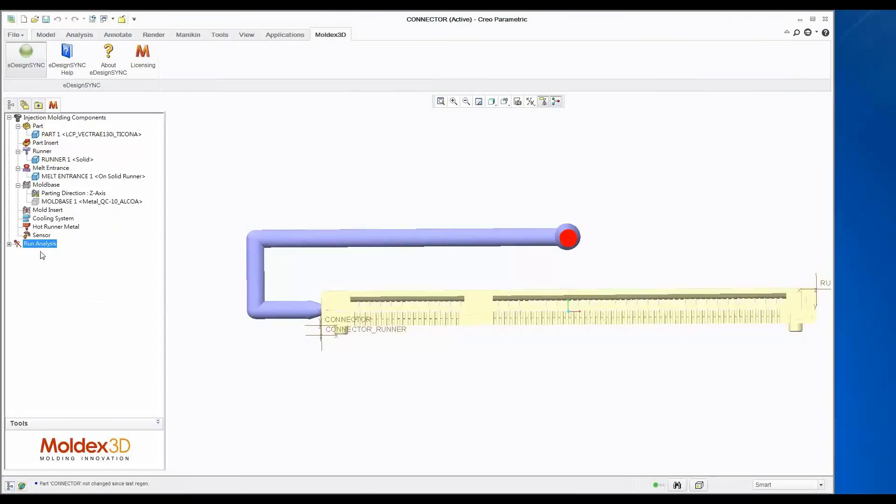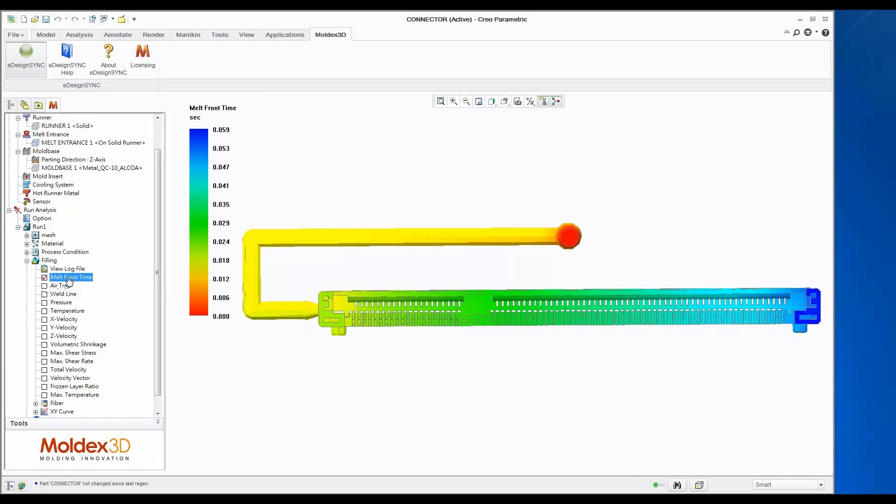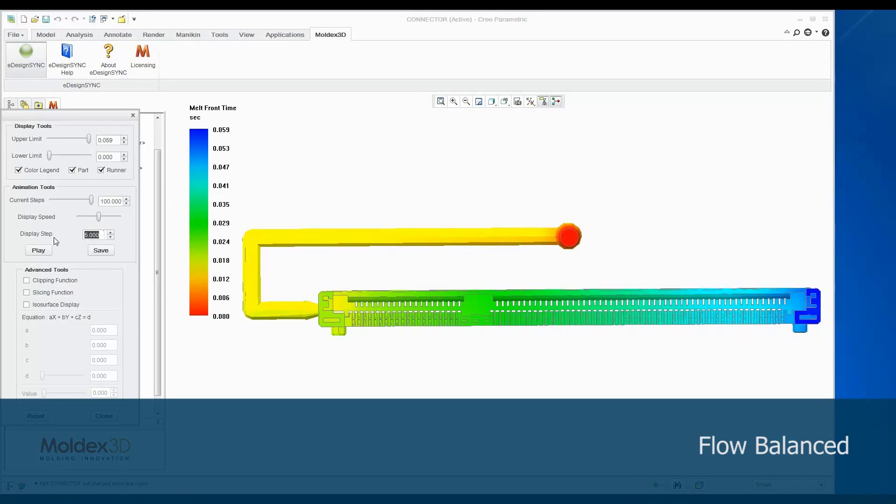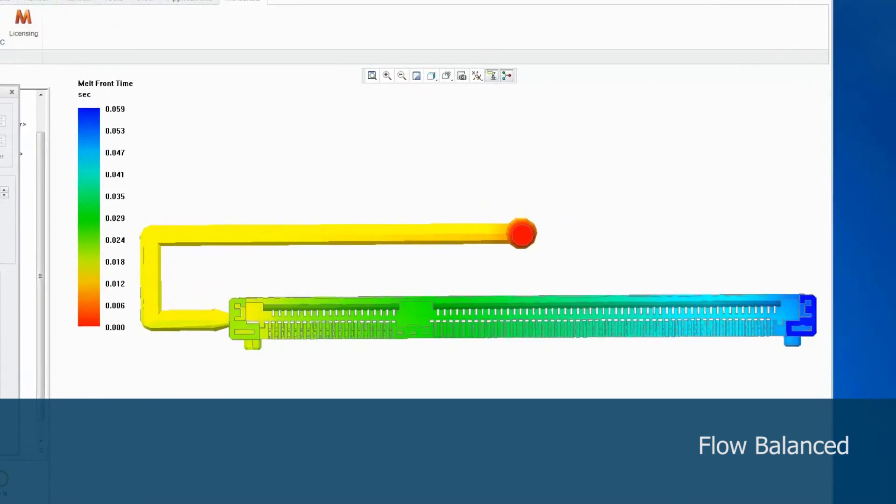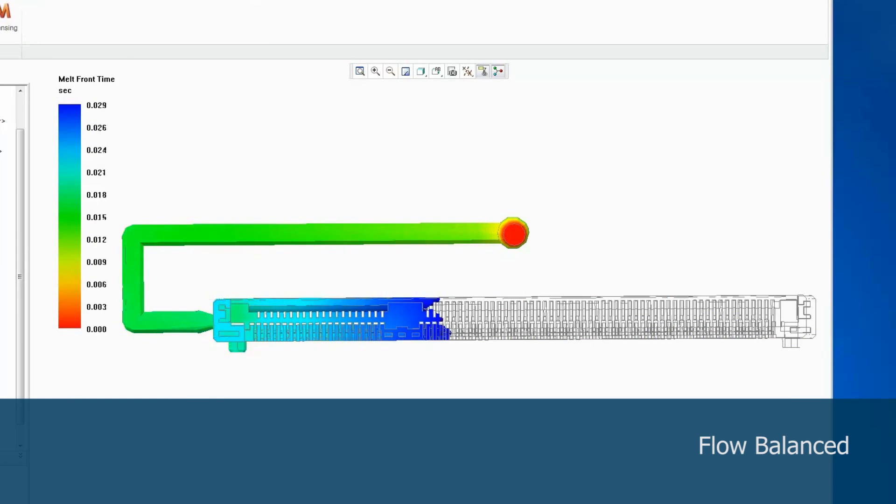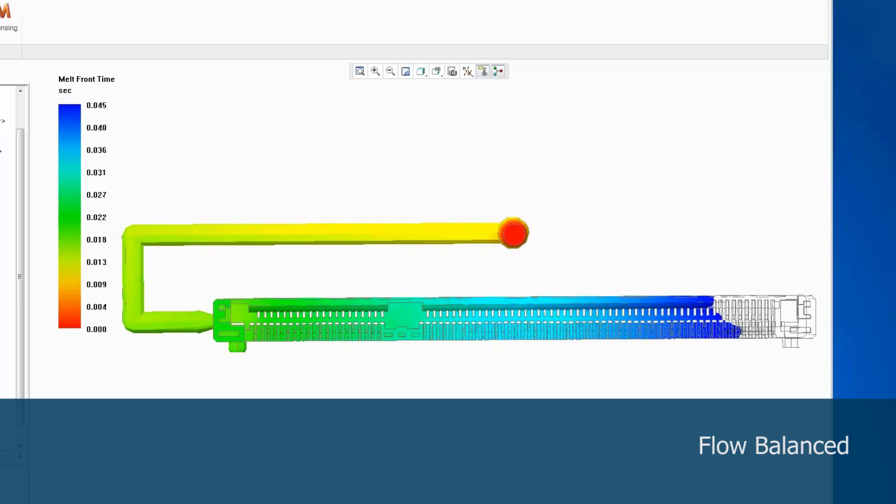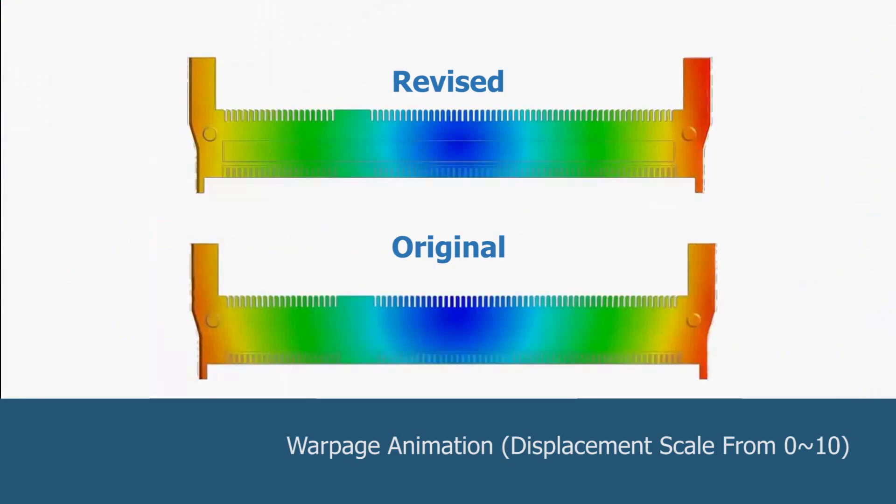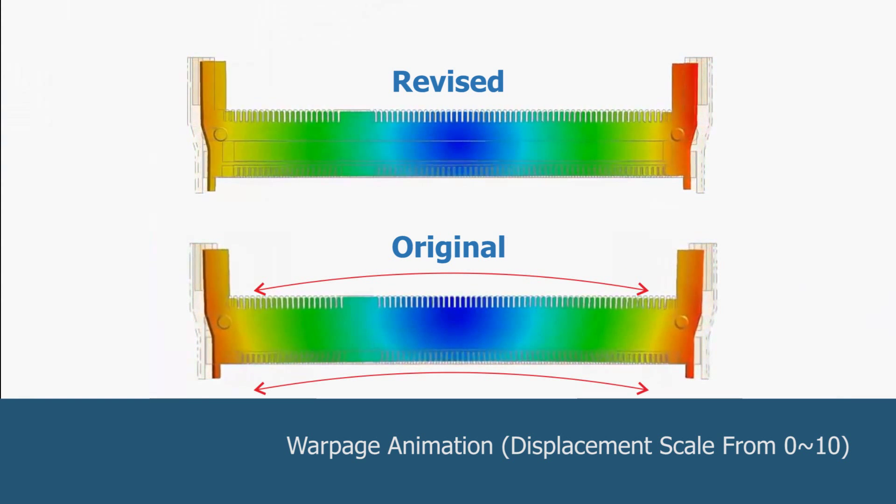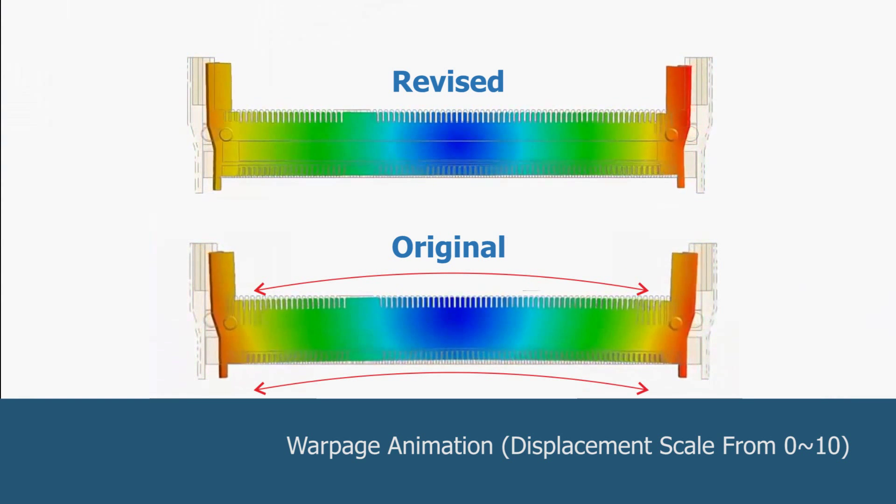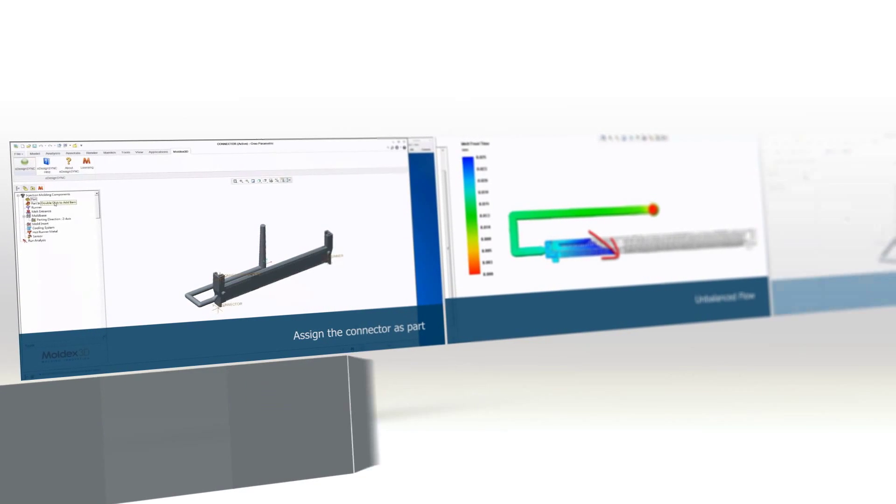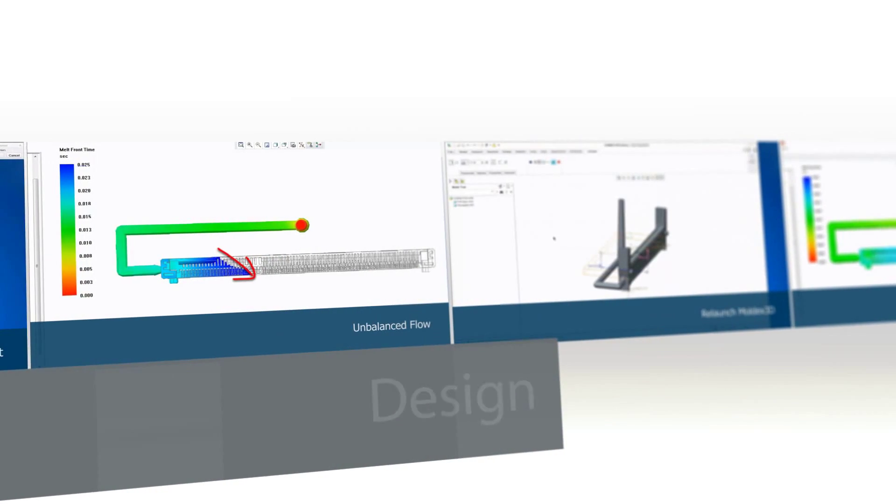Let's examine the results of the revised model. We find out that the flow pattern of melt front is more balanced than the original one. The melt front evenly reaches the end of the cavity almost at the same time. Because of the balanced flow behavior, the revised model shrinkage is more even than the original design.